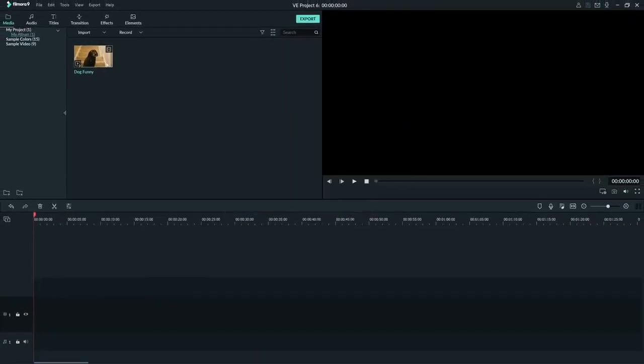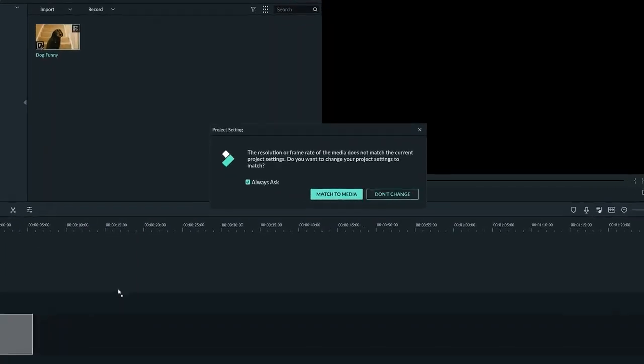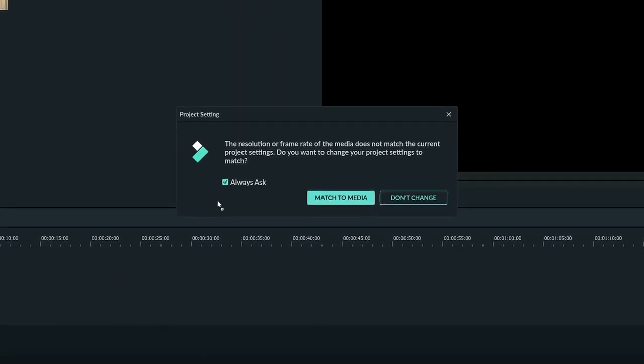Don't worry about it if you don't know what the settings of your video should be. When you first drop a clip into your timeline, Filmora 9 will ask you if you want to change the project settings to match with the clip you dragged in, and I'll show you that now.